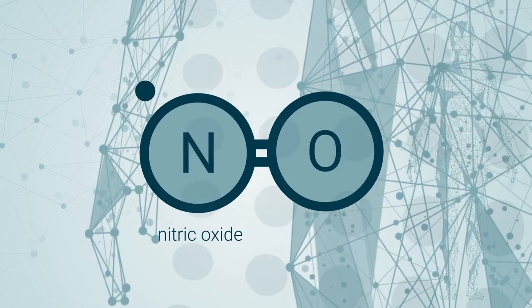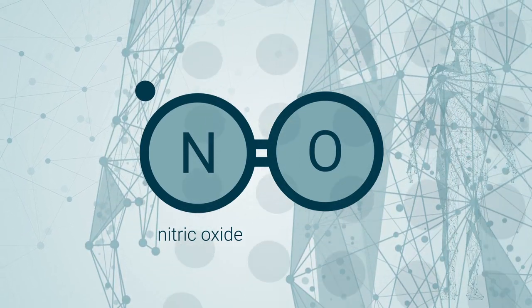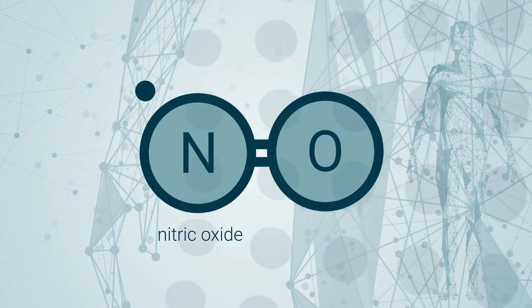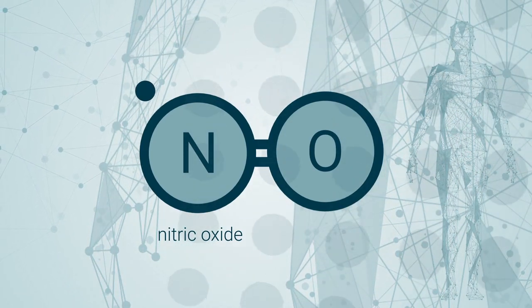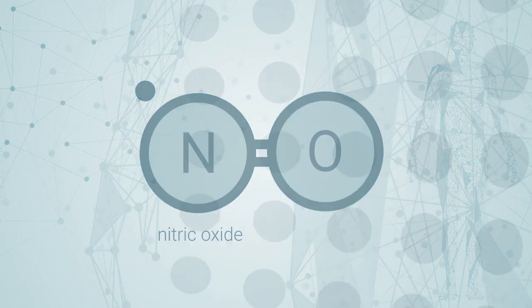It occurs in the body naturally. You're producing it right now. And so are we.